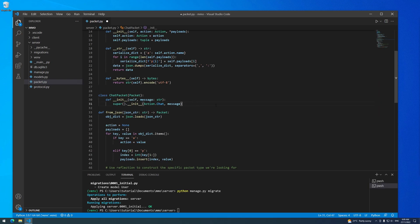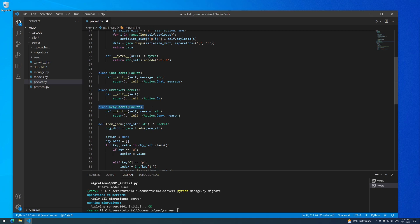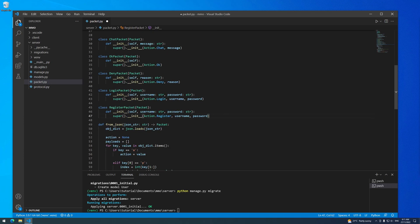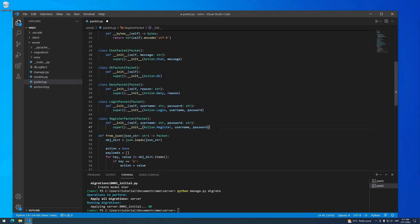Let's scroll down to a nice place to put all of our new packet classes, just underneath the chat packet. Starting with the OK packet, it's the most basic packet because it doesn't even contain any payloads — we're just inheriting from the base packet class and in the constructor we call the base packet class with the OK action. A close contender for simplest packet is our deny packet: we're inheriting from packet but we also have one payload which is a reason, the reason that whatever action was denied. Finally, we have the login and register packets, which are exactly identical except for the action.